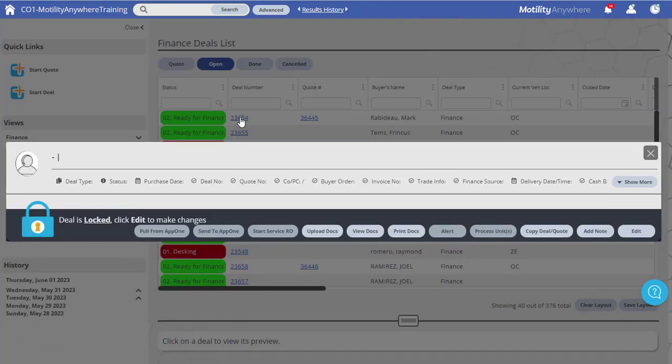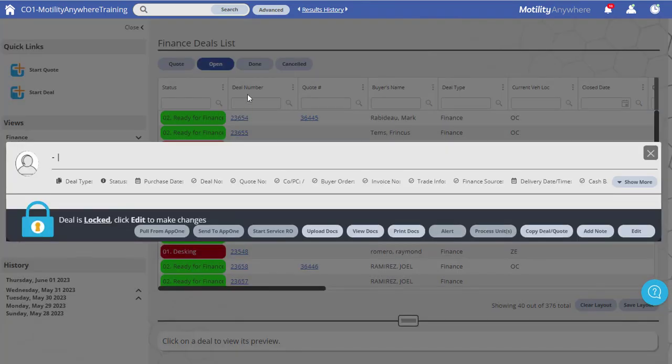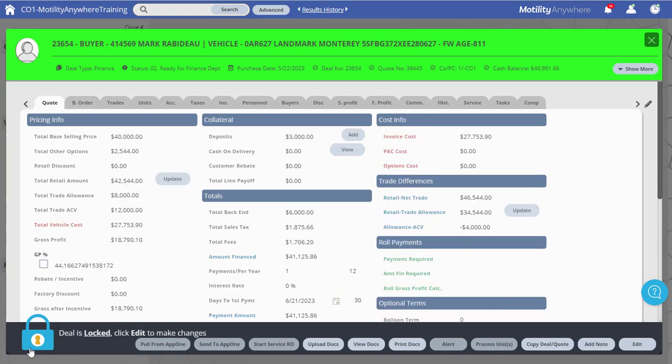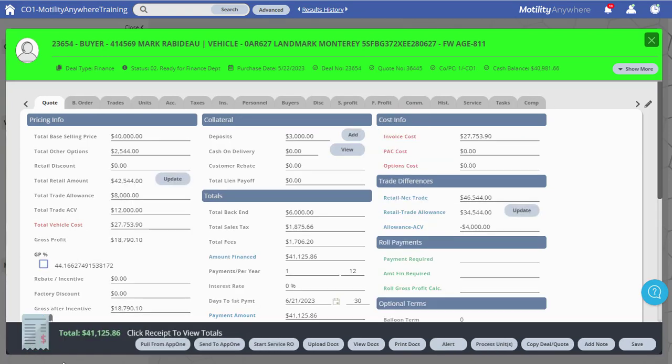Click the lock icon or the Edit button to unlock the deal. If the deal header is not expanded, you may need to click the See More button in the upper right.